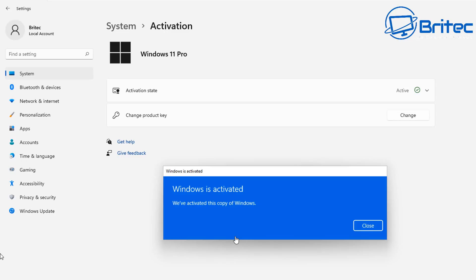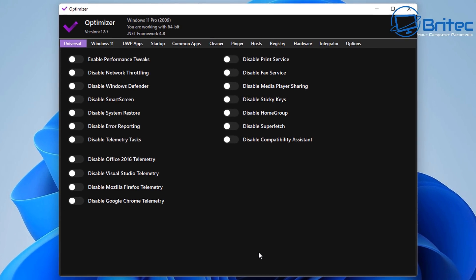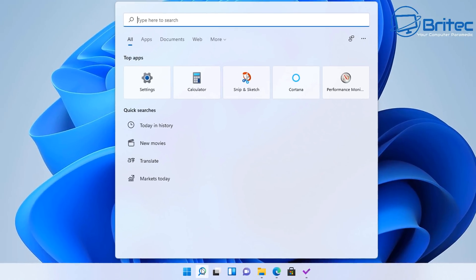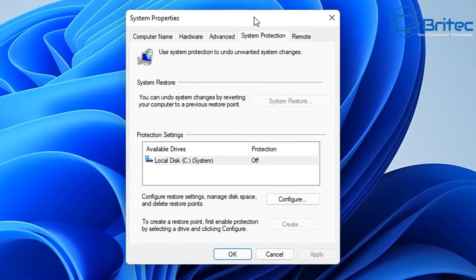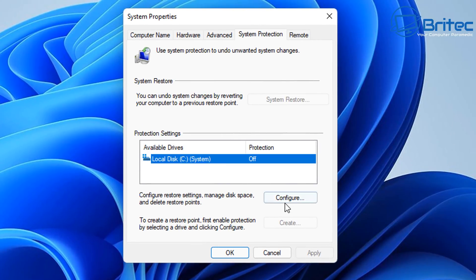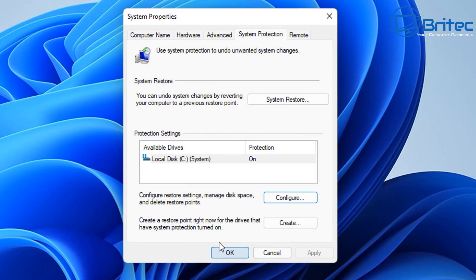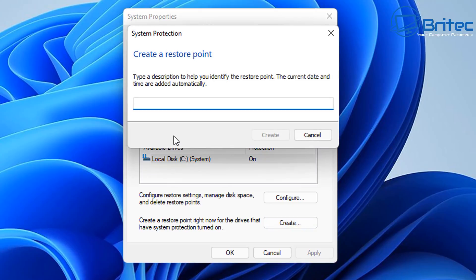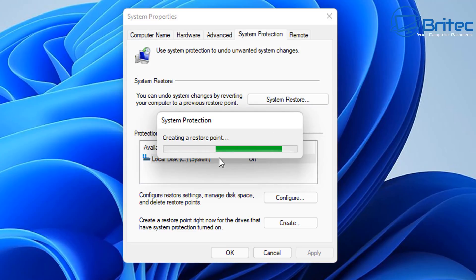We've got the program downloaded, so let's open up Optimizer. It's quite a powerful program, so be very careful on what you toggle on here — if you disable a feature that you require, it's not going to work. You always want to make a restore point before you continue. I always create one and call it 'clean' or something like that. By default it's turned off, so you might want to turn it on by pushing Configure, giving yourself some space, clicking Apply and OK, then creating a restore point. That way you can always revert back if something goes wrong.